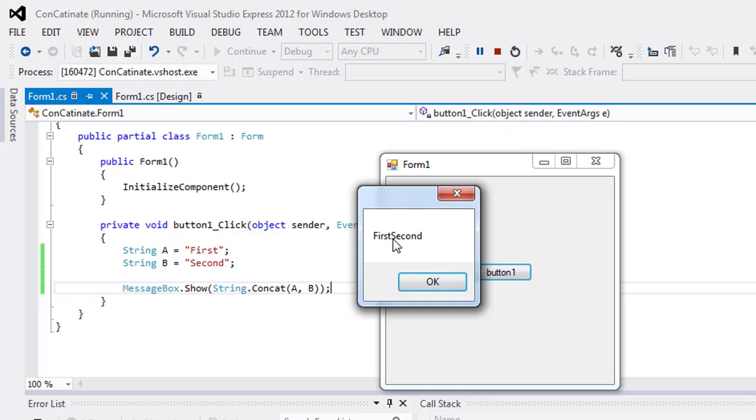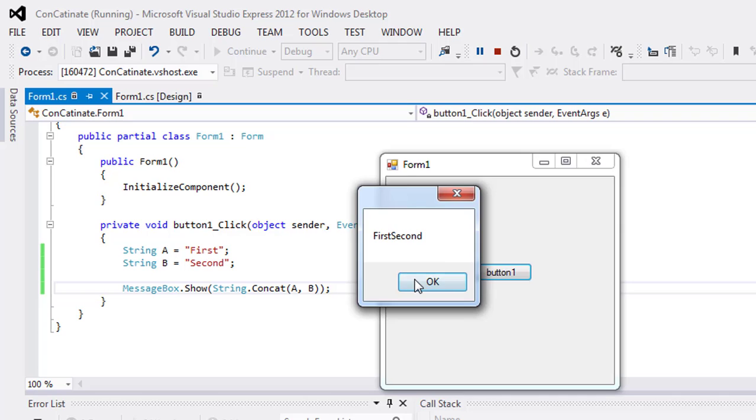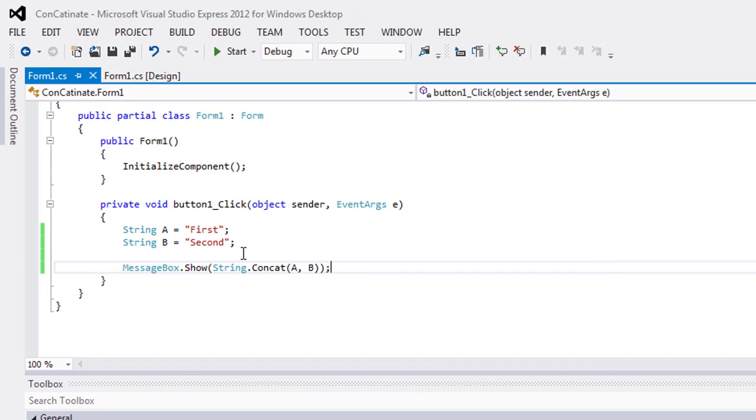So if you want to use space between them, you have to enter a space in the quotation like this.